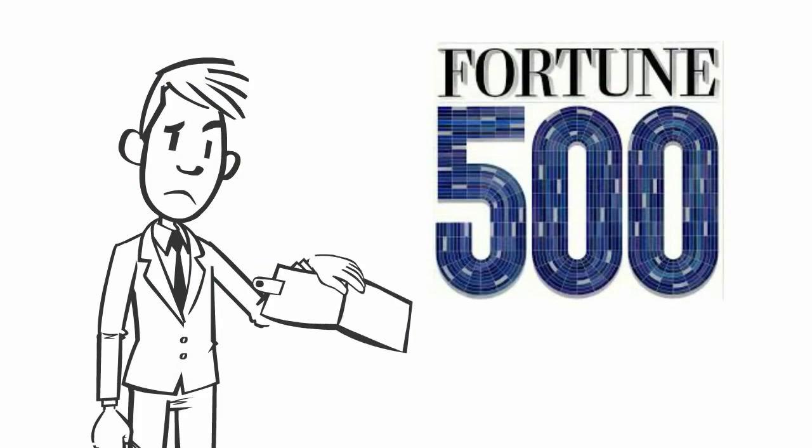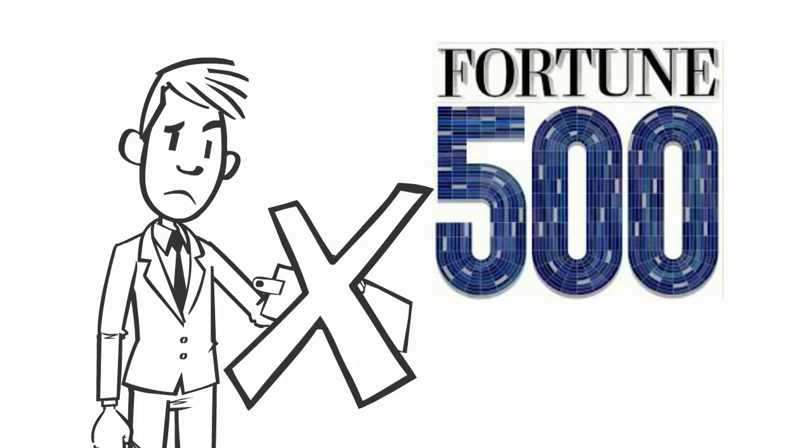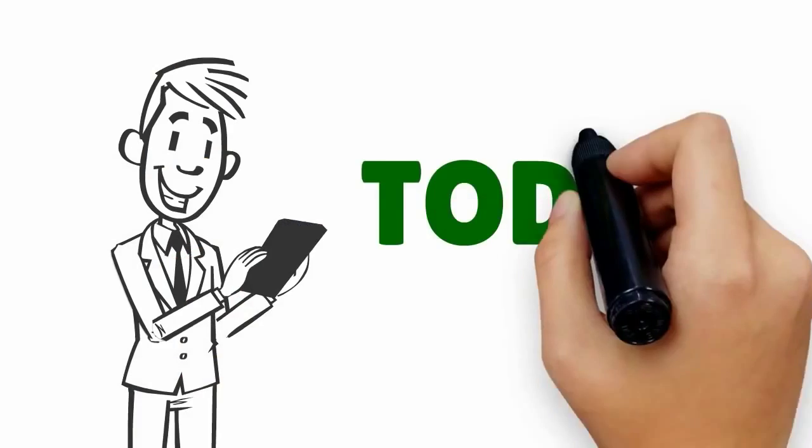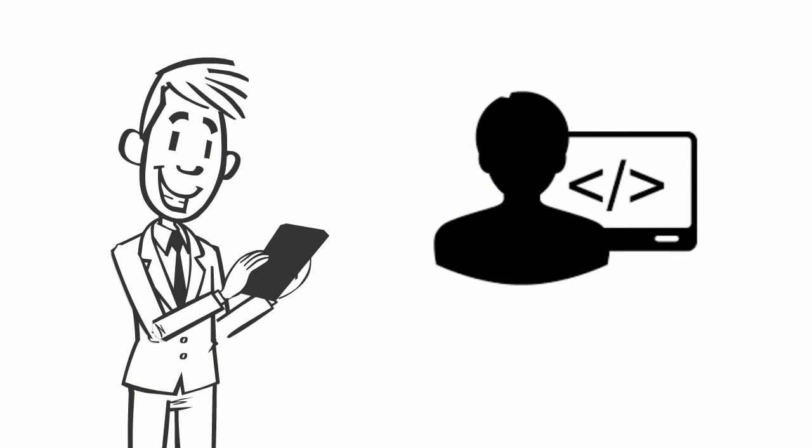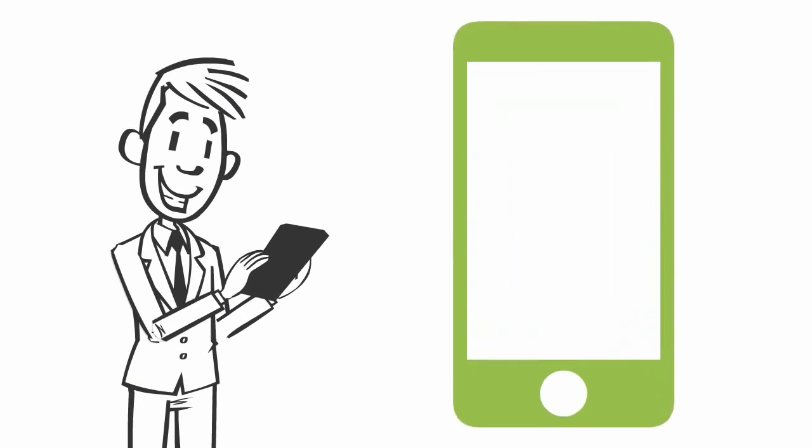The best part is you don't need the budget of a Fortune 500 company, and you can get started today. No coding skills, no experience, no hiring programmers.